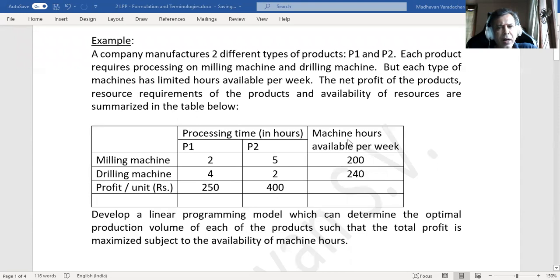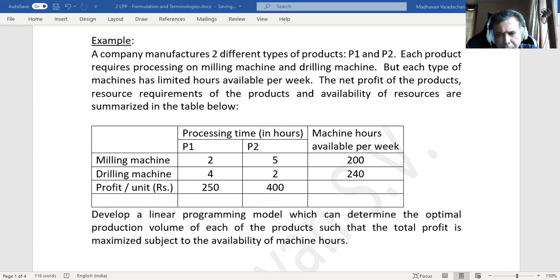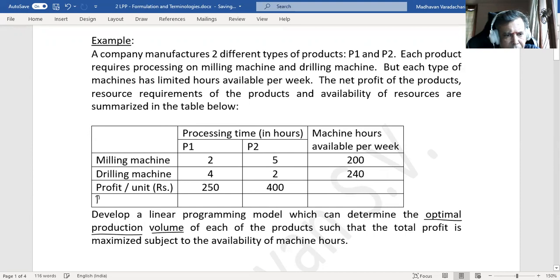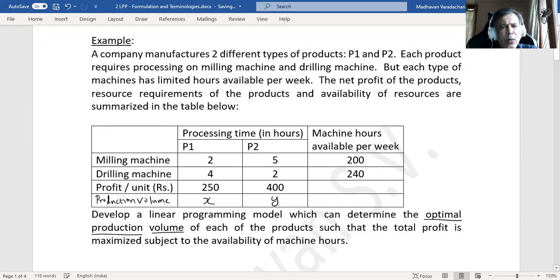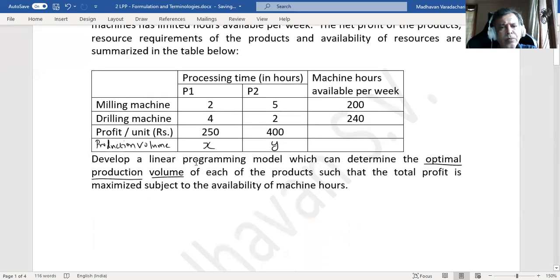The question is: develop a linear programming model based on this data, which will enable us to determine the optimal production volume of each of the products such that the total profit is maximized, subject to the availability of machine hours. We are supposed to determine the optimal production volume. Since we don't know it yet, we'll assume x units of product one and y units of product two.